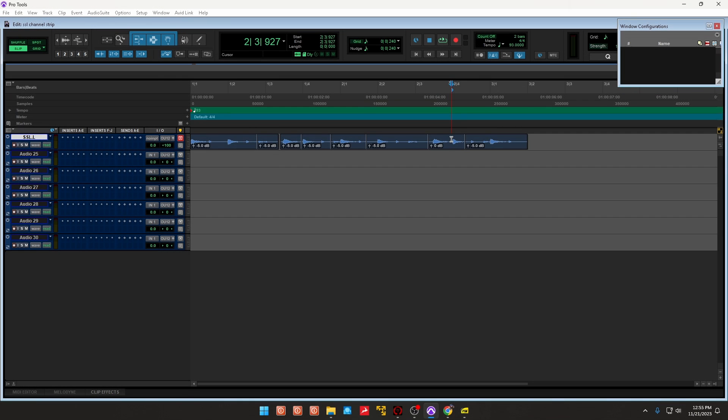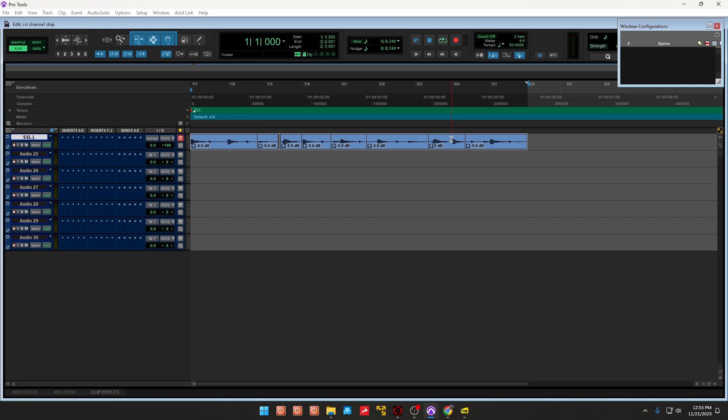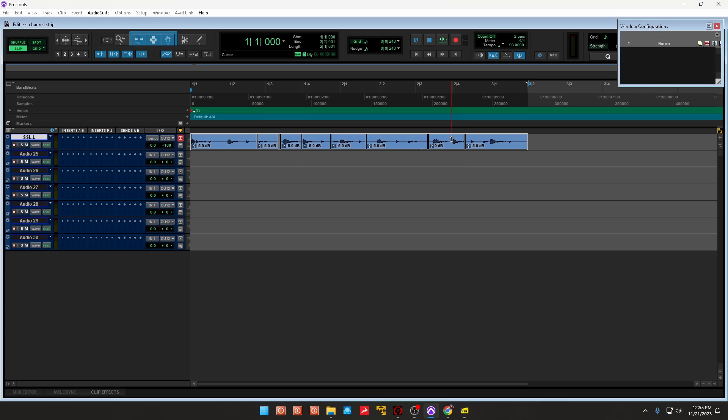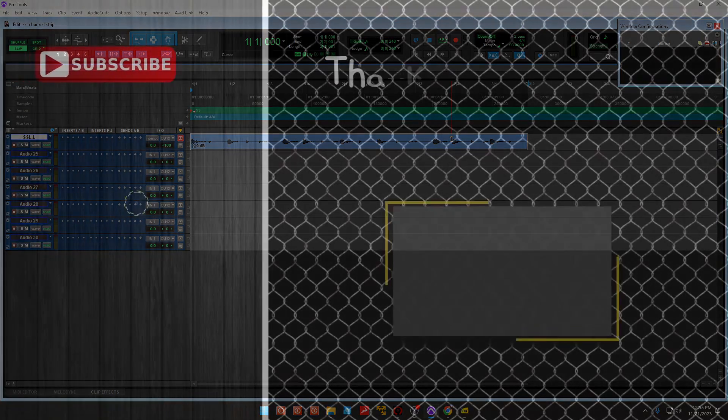And of course, you want to make sure you don't have any pops and clicks. So you press F, and then you can go ahead and consolidate if you wanted to.